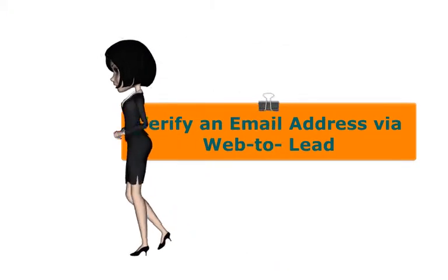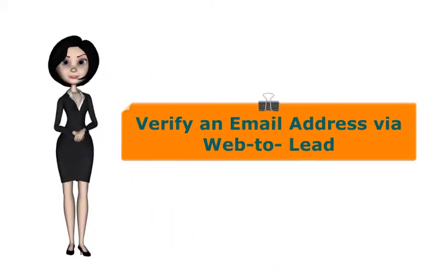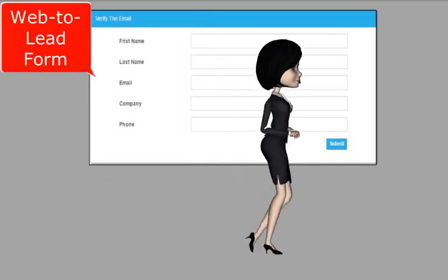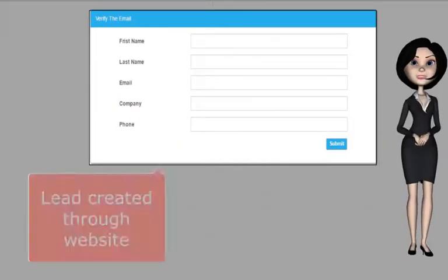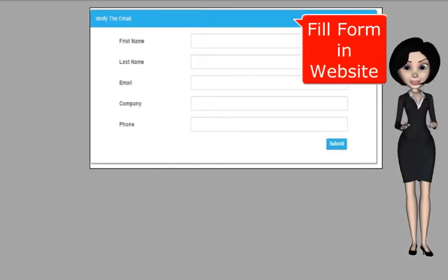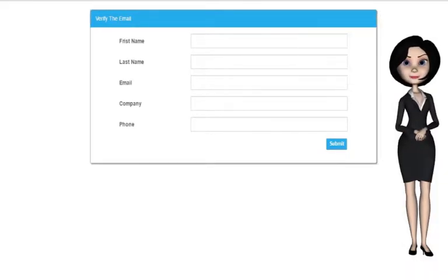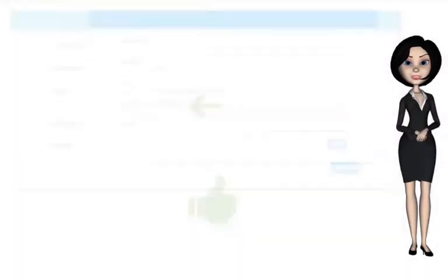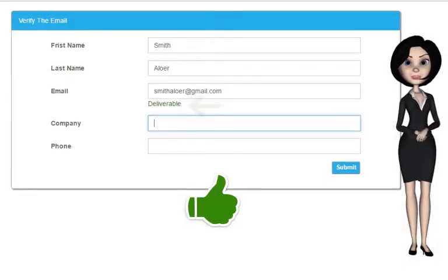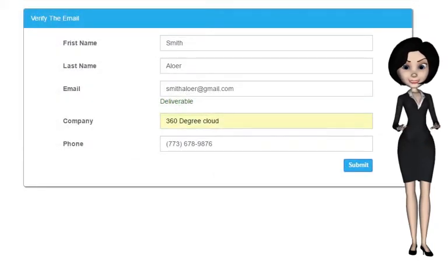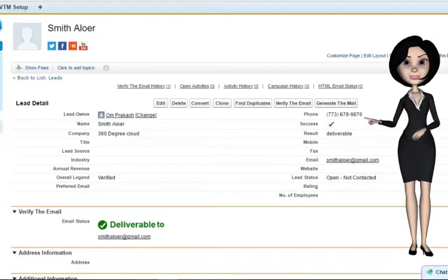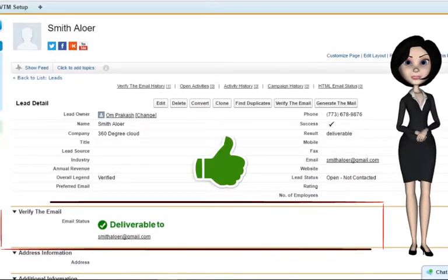Now I will show you how to verify an email address via a Web-to-Lead form. Suppose I have a Web-to-Lead form — for example, a lead is created through a website. I fill out a form on my website, and as soon as I enter an email address, the app identifies directly on my website the genuineness of that email address. We enter other details and click Submit. A new lead would be created and the email field would be automatically checked for relevance.